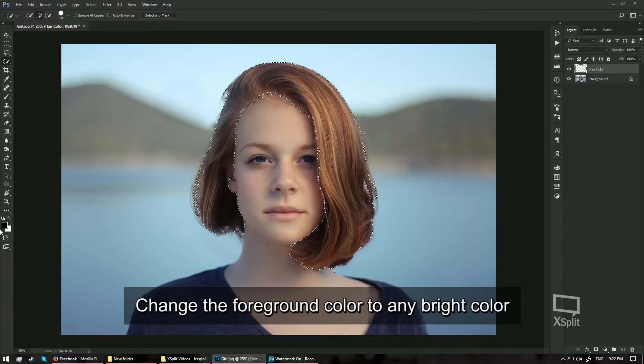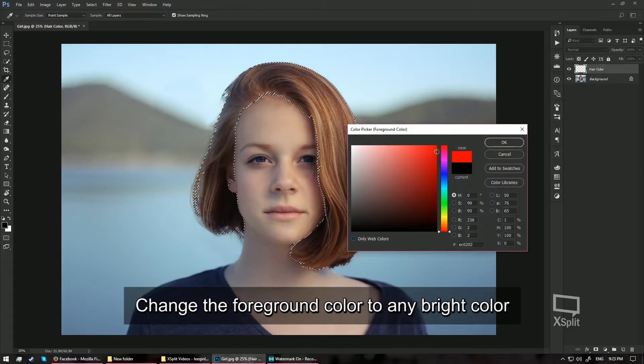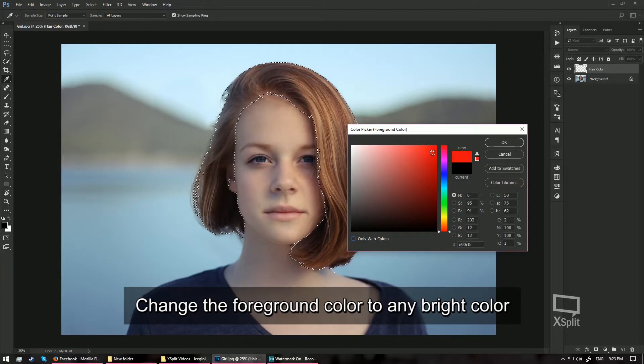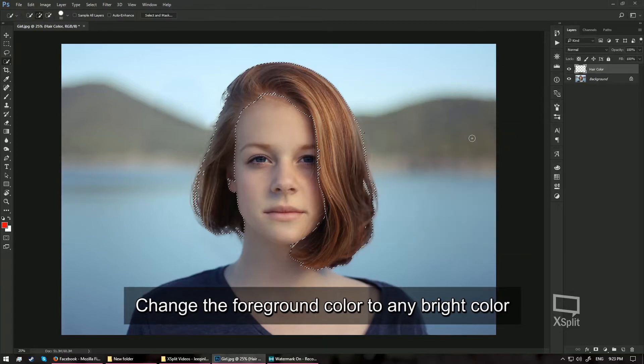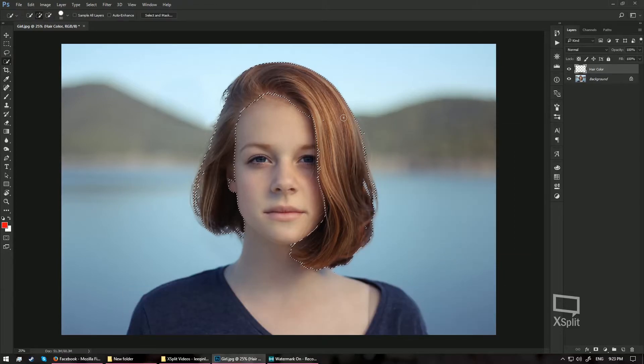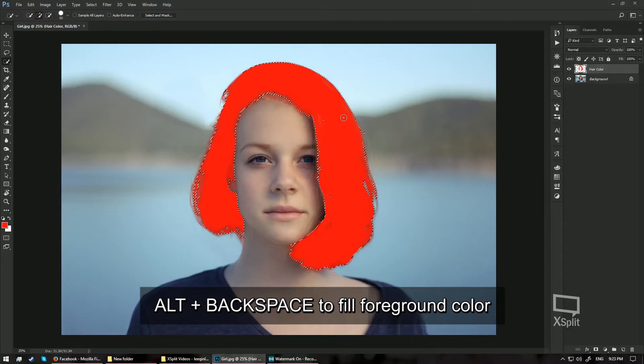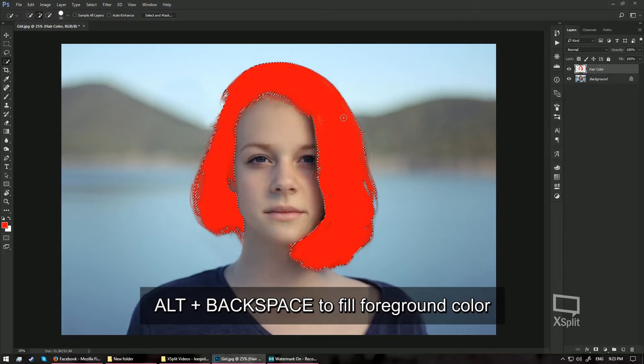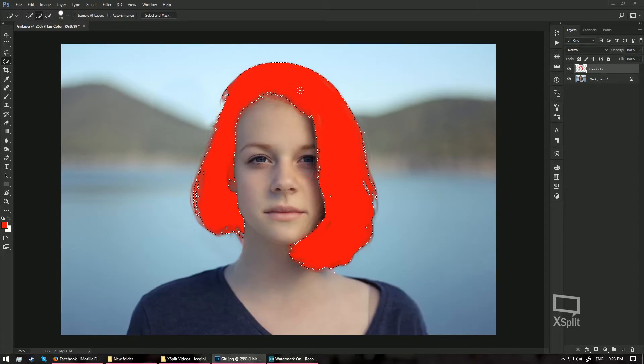Next, I am going to change my foreground color to anything that is bright enough around here. Let's say I choose red color, go ahead and hit OK. And then on my keyboard, I am going to hit Alt Backspace. Alt Backspace will allow you to fill in the foreground color. Now on my hair color layer, I have the foreground color filled in.